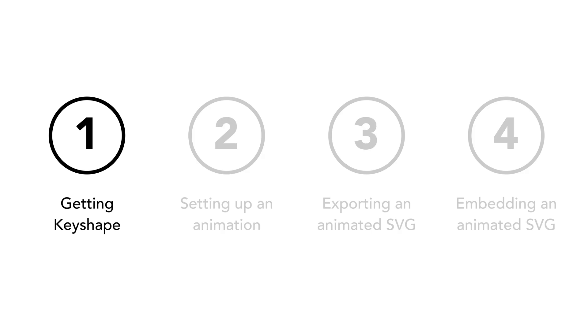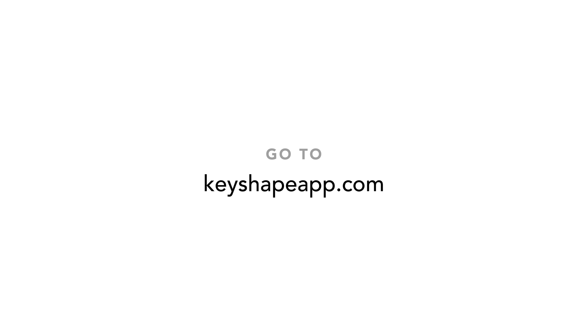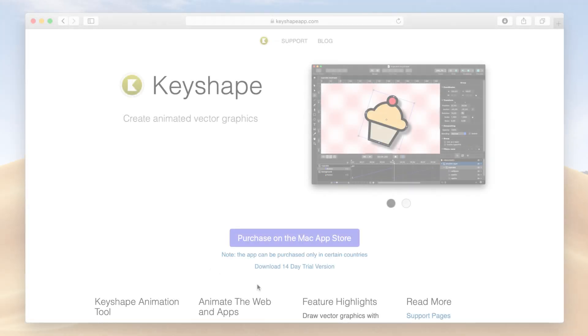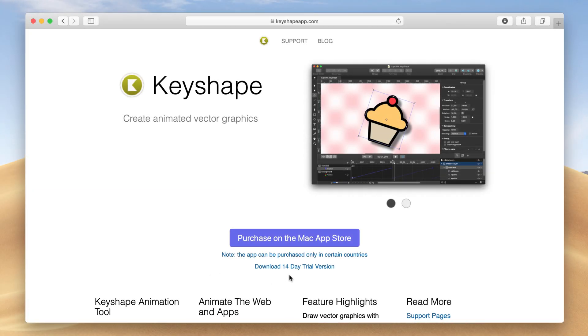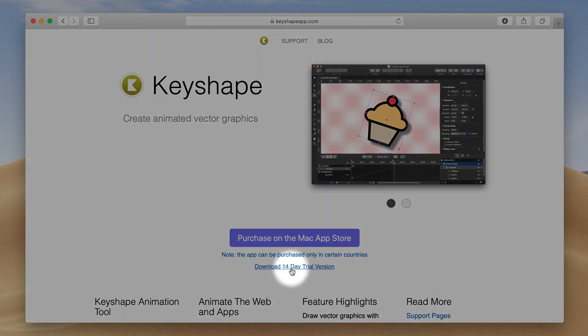Step 1. Getting Keyshape. Keyshape is a Mac only program. You can get the 14-day trial at this link before committing to purchasing in the Mac App Store.